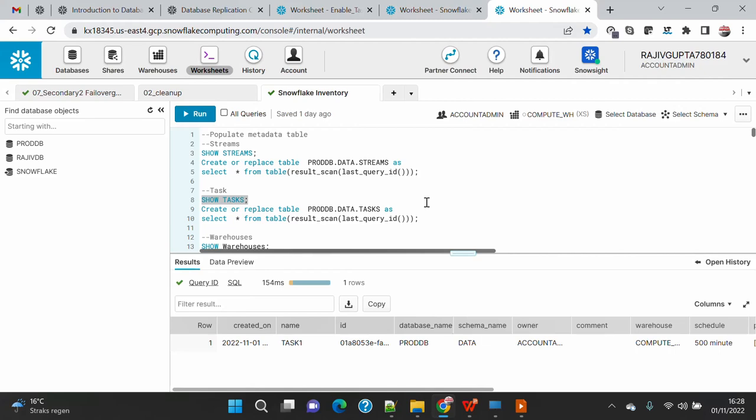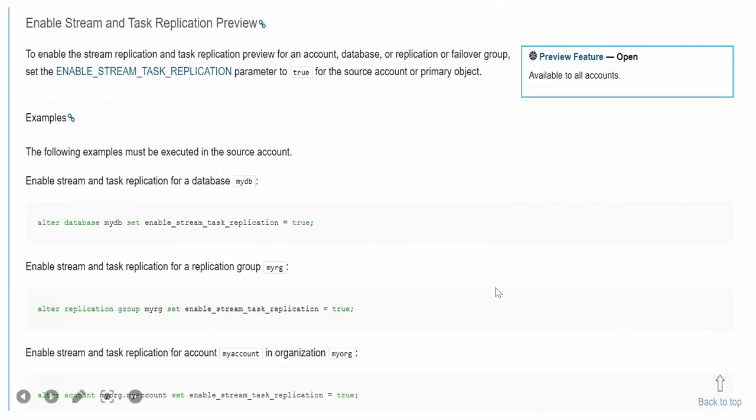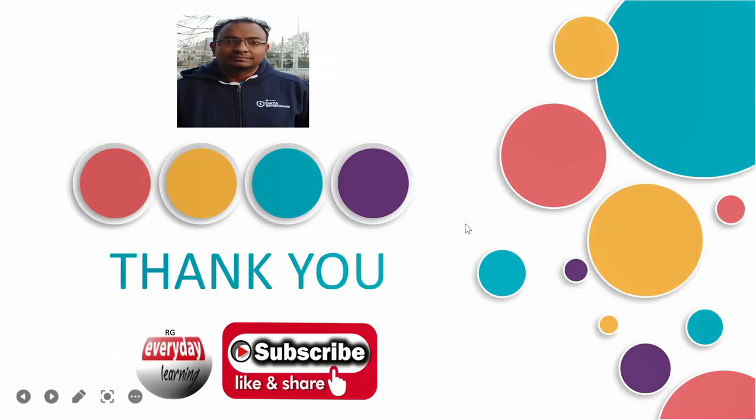Yes, on the secondary two account we can also see the task and the stream. So that was all for this demo — how to replicate tasks and streams in Snowflake. If you like the demo, please subscribe to my channel. Thank you.